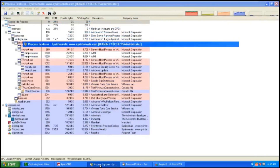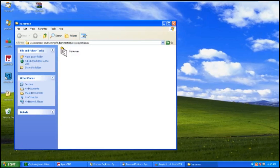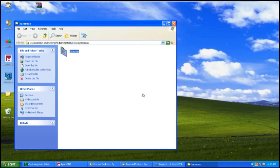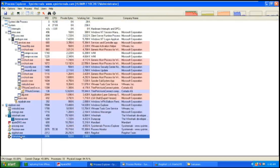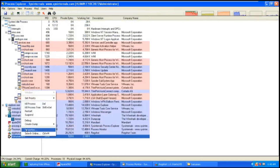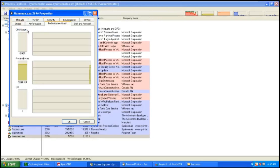Now I will start to launch Hanuman. Firstly, I would begin to analyze using Process Explorer. As you can see, these are the processes that are running on the computer, which is similar to Windows Task Manager. I would start by looking at the properties of Hanuman and can take a look at different tabs.